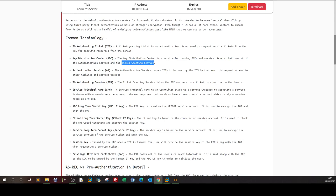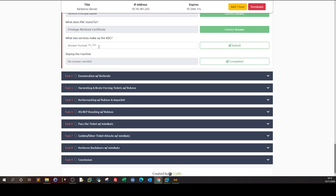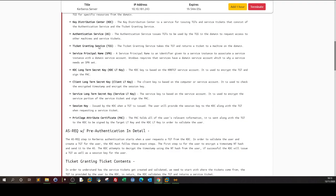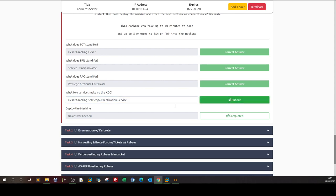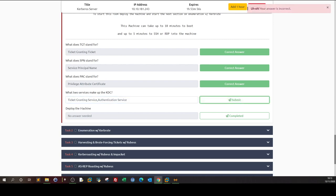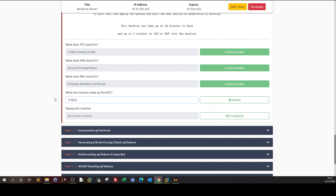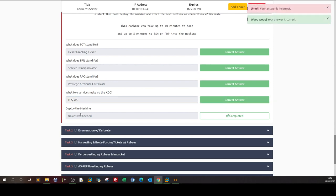The Ticket Granting Service grants you the TGT, and the Authentication Service makes sure you have access to the required and right resources. Now we'll deploy the machine and move on to the Enumeration with Kerbrute section.